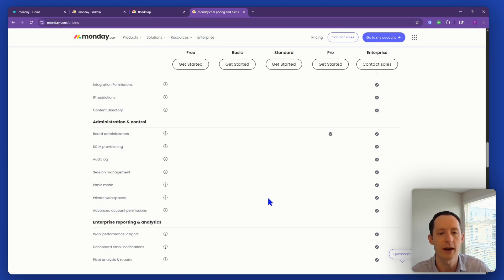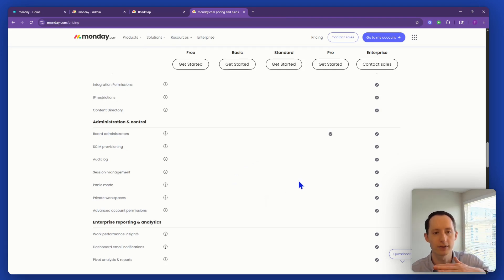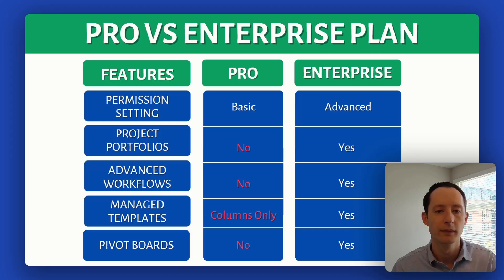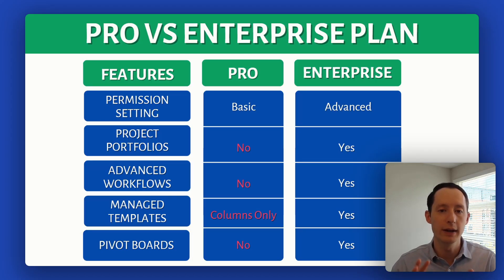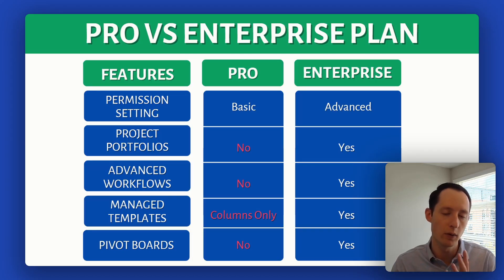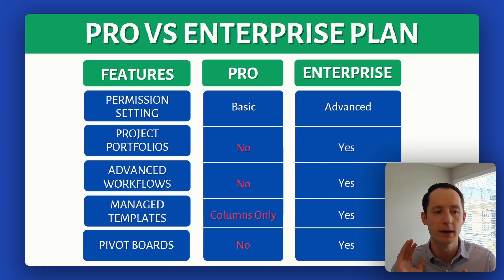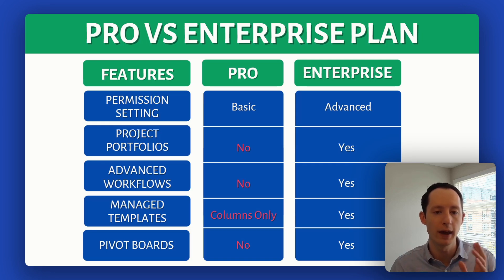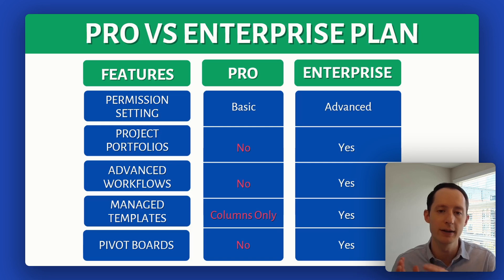I understand this list is a little bit nebulous, so let's bring this back down to earth. Here we have a list of features that are either in enterprise and limited in pro, or just not in pro and only enterprise. Permission settings, as we described before, is something that's more advanced in enterprise, basic in pro.